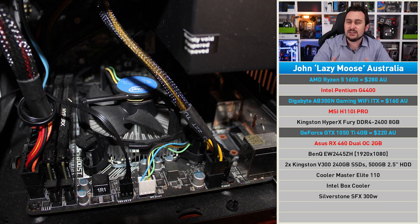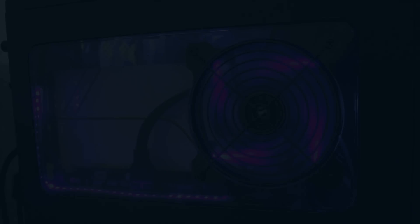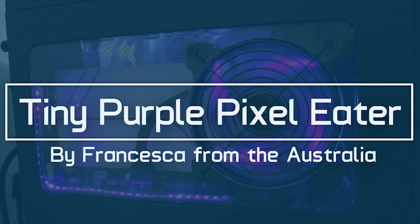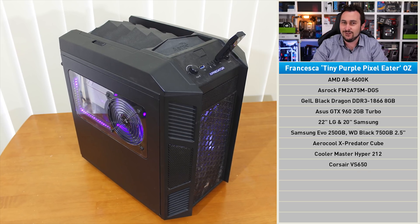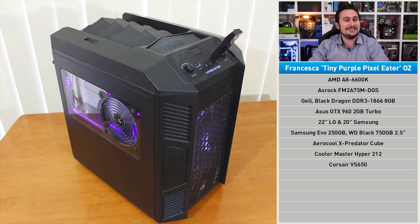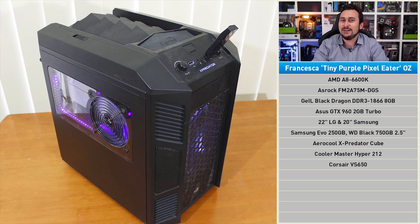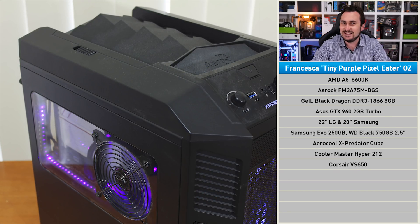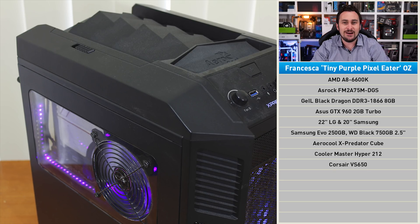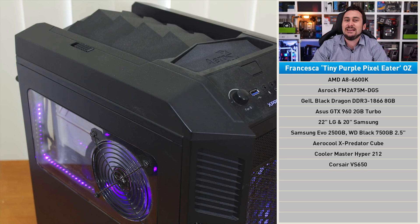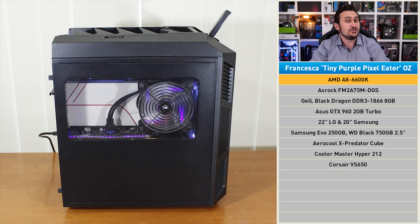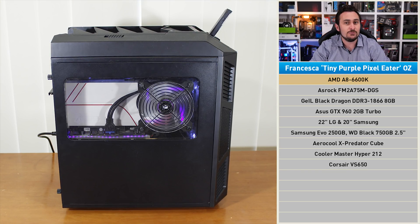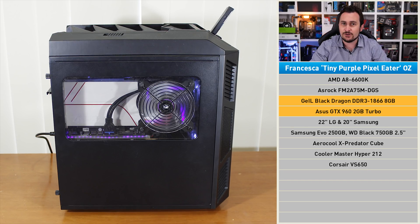Next up we have another Aussie, Francesca, a fellow Melbournian, and on display is the Tiny Purple Pixel Eater. This swanky rig looks far more impressive than it really is. Despite looking the part, inside it's powered by a rather underwhelming AMD A8-6600K APU, though the GPU firepower has been improved with the GTX 960. The system does have 8 gigabytes of memory, but of course it is DDR3 memory, so we'll have to give that the flick.